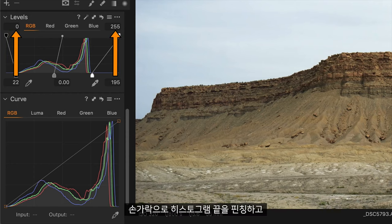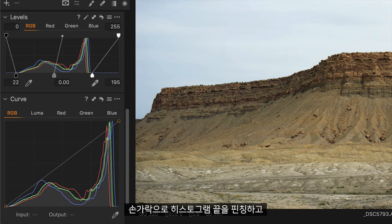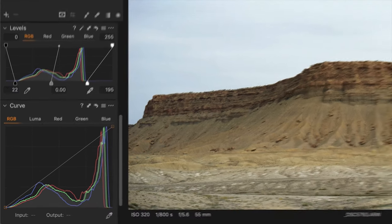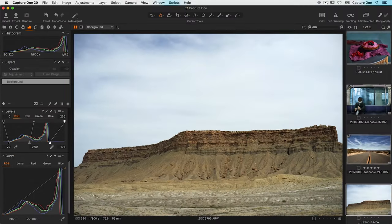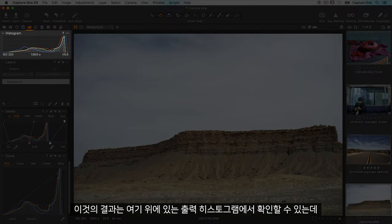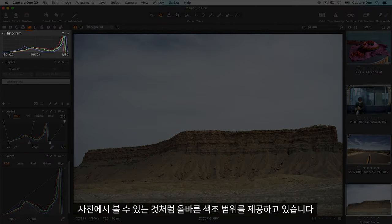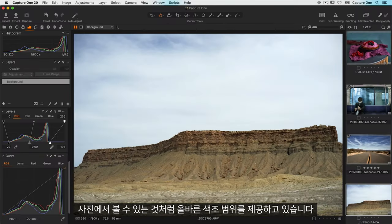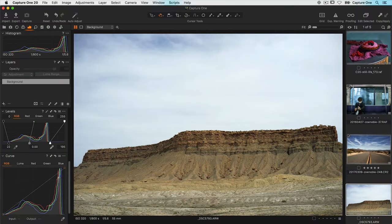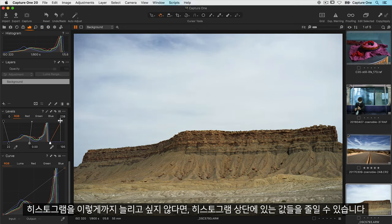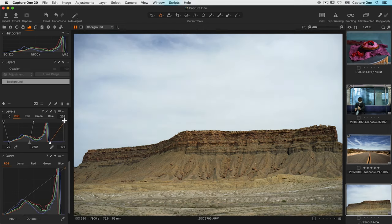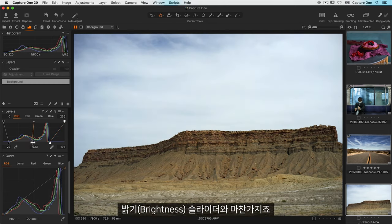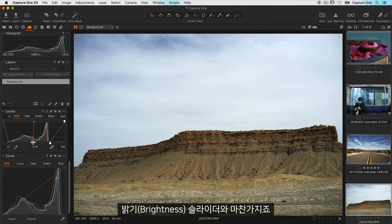So to put it simply imagine pinching either end of the histogram with your fingers and stretching it out to meet those two numbers at the top 0 and 255. You can see the result of that in the output histogram tool up here. This has now given us the correct tonal range as you can see from the photo as well. If you don't want to stretch it that far you can reduce the values at the top of the histogram. The middle handle controls the brightness of the midtones much like the brightness slider.